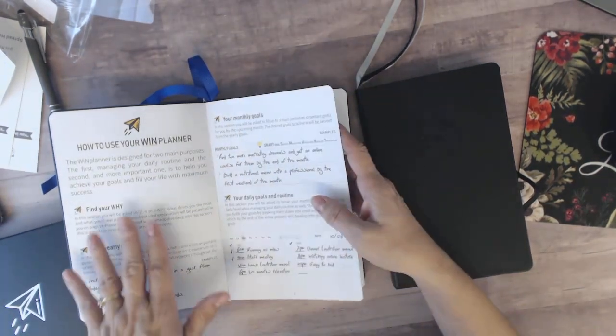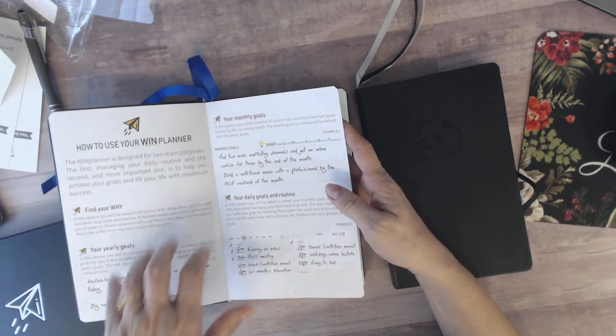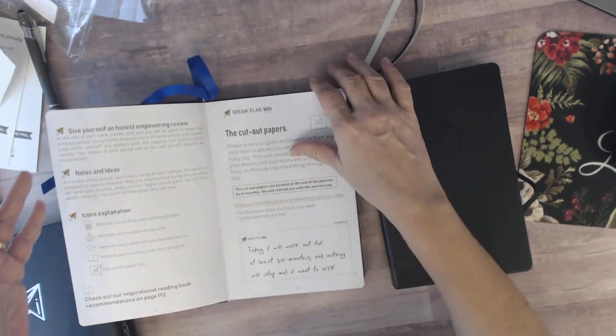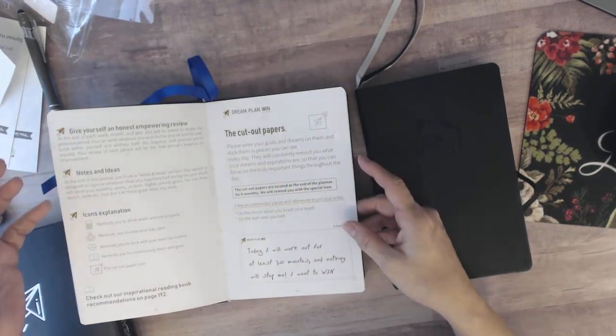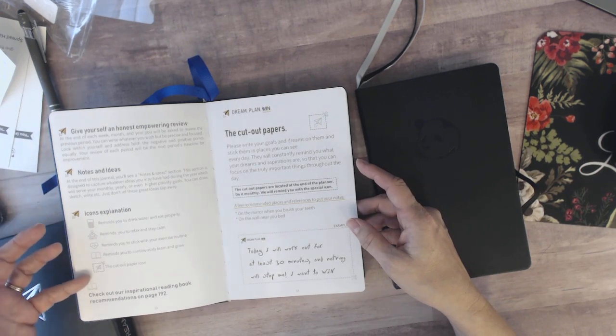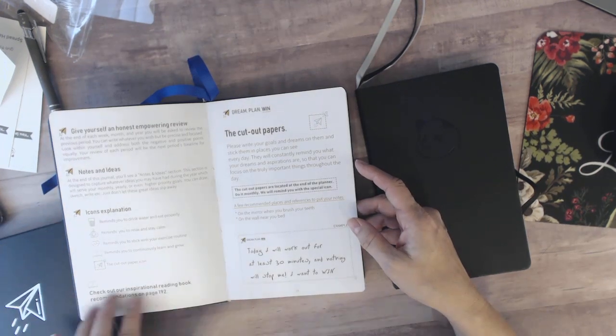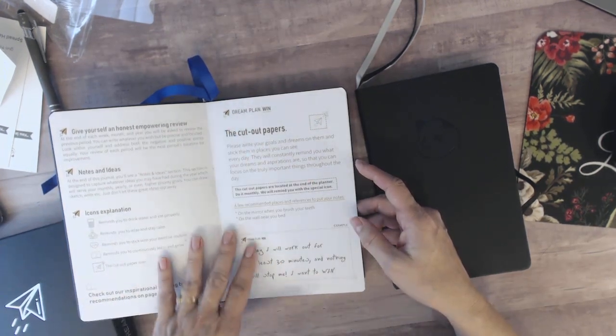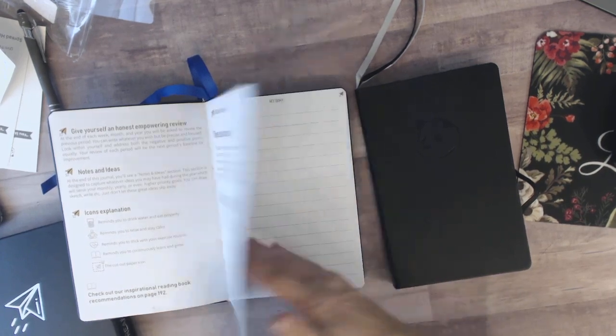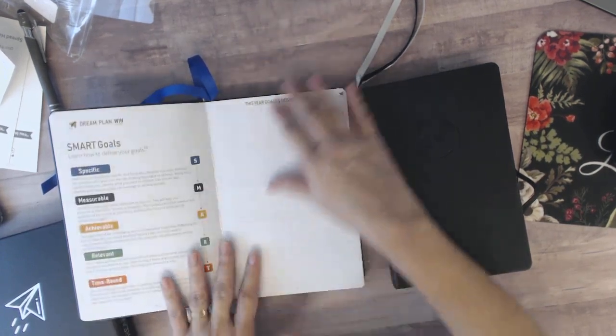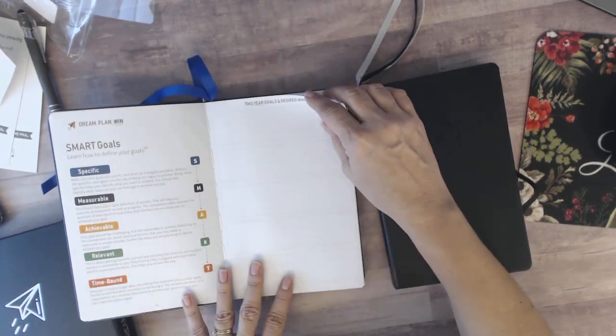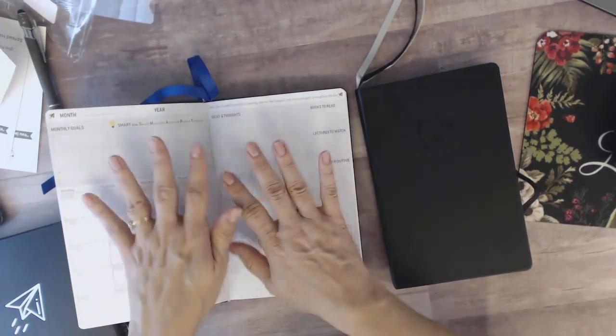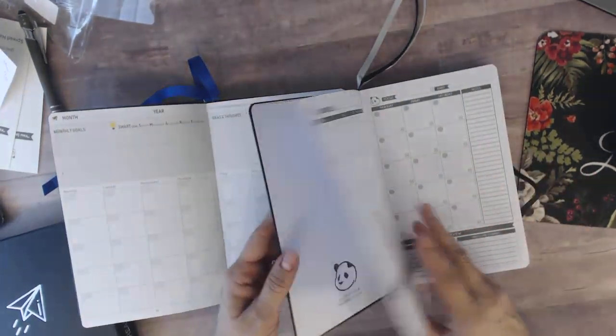They are both undated. It has your important date section and there's room for six different spots there and then it goes in depth on how to use this. Set up your yearly goals, your why, your yearly goals, your monthly goals, notes and ideas, reviewing throughout the thing, little icons to remind you to do certain things, inspirational reading, there's some cutout papers that you can pin around the house and here's your why, setting your smart goals. It really goes in depth and then here's your monthly.